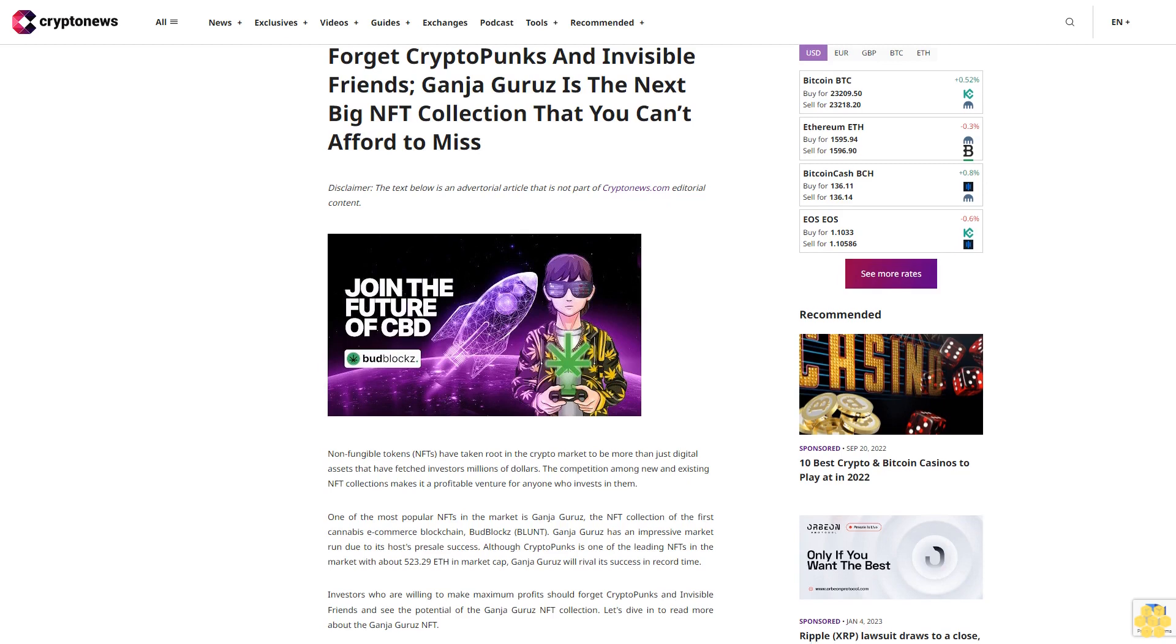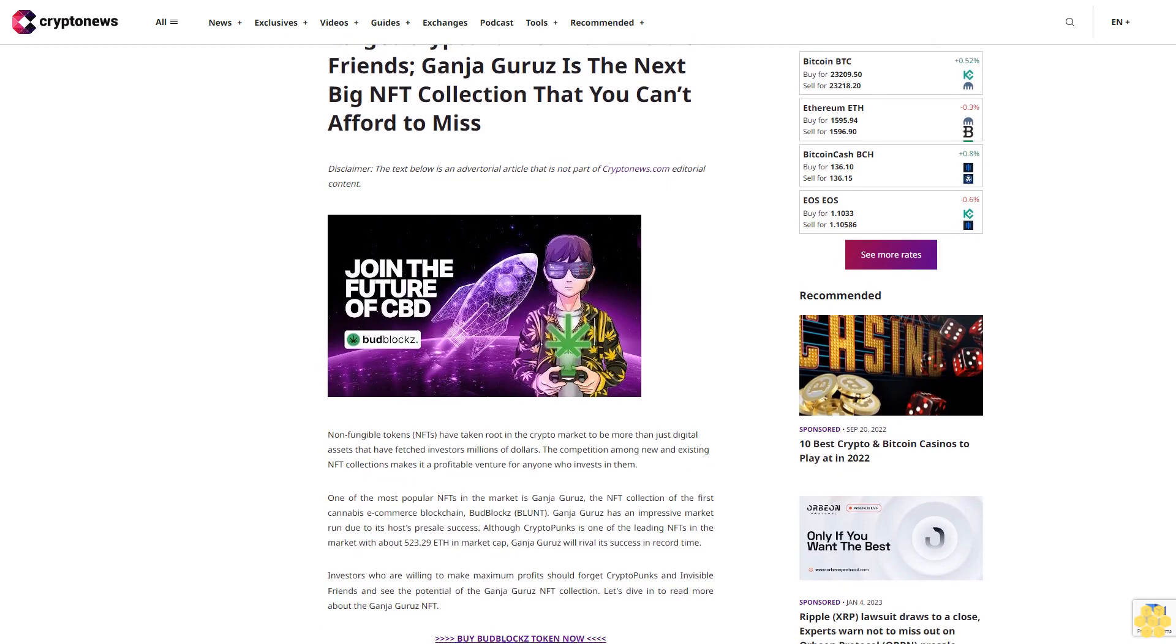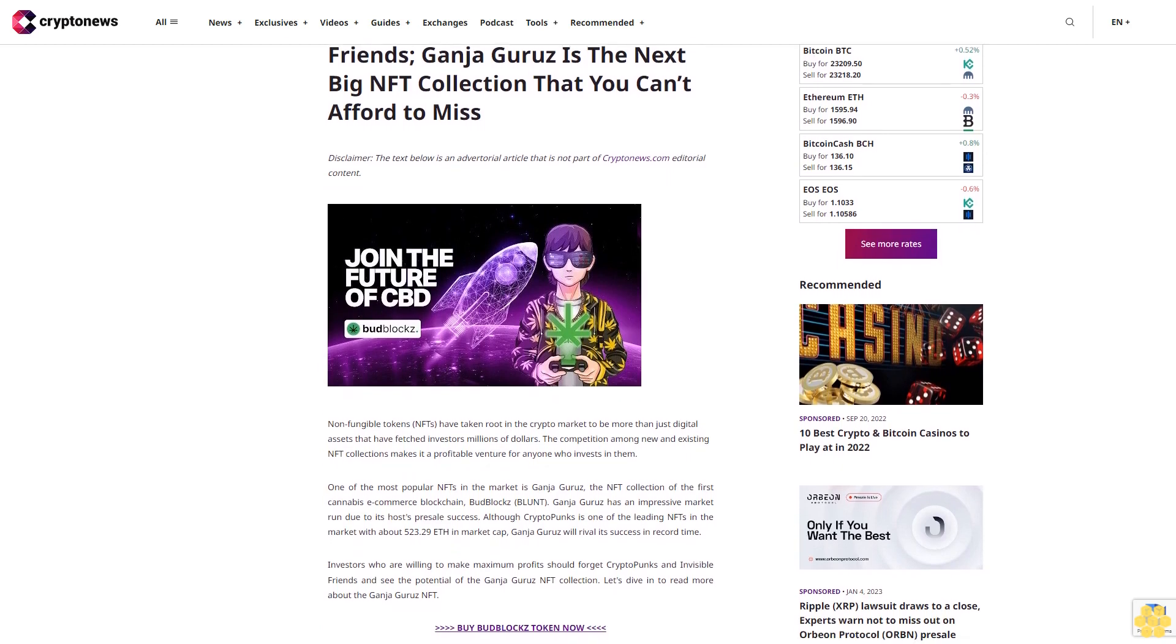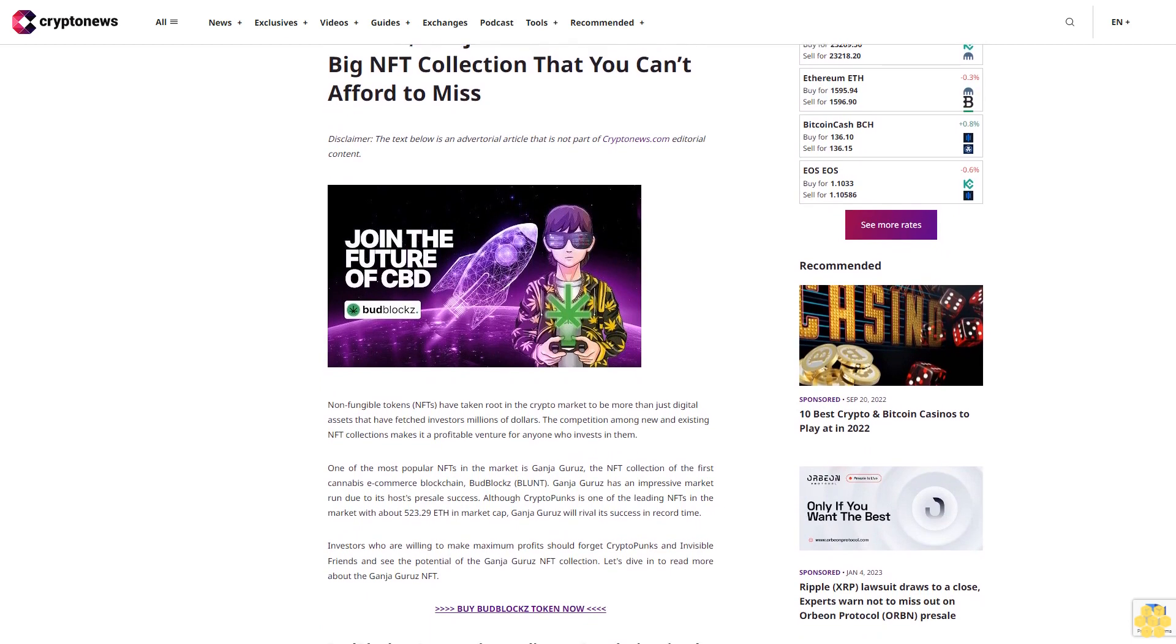Forget CryptoPunks and Invisible Friends. Ganja Gurus is the next big NFT collection that you can't afford to miss.